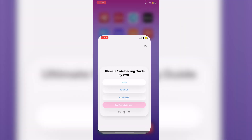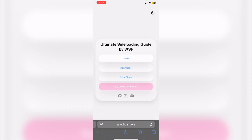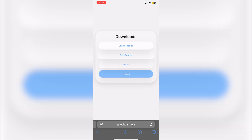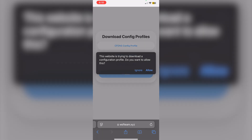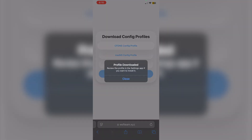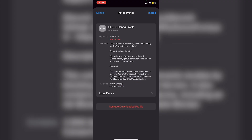The first thing you have to do is go to this website — I'll leave it in the description below. From here, click on 'Downloads,' then click on 'Config Profiles,' and click on the first one: 'CFDNS.' It will start to download, so click on that, then click 'Allow.'